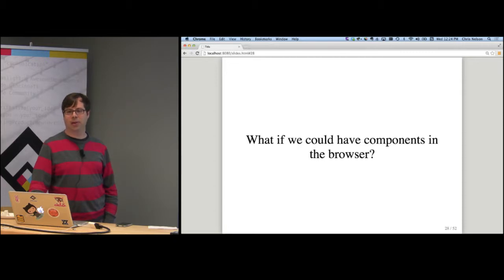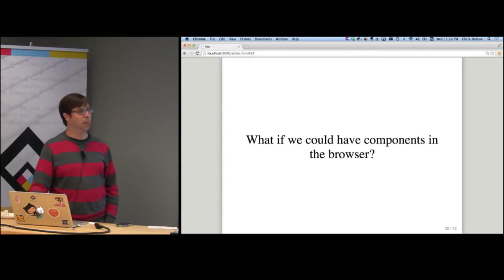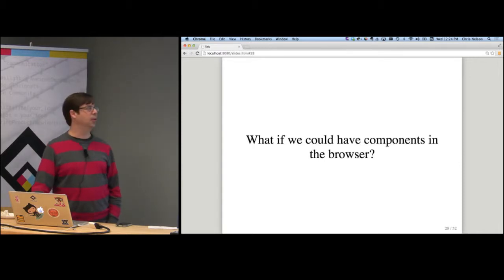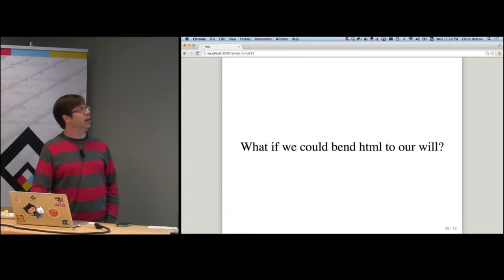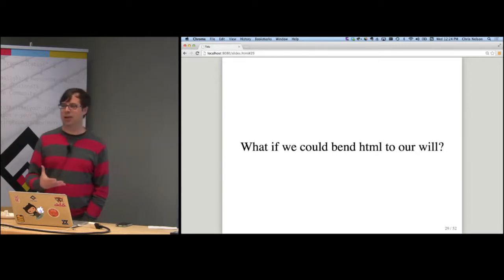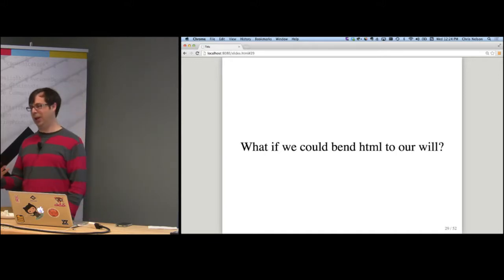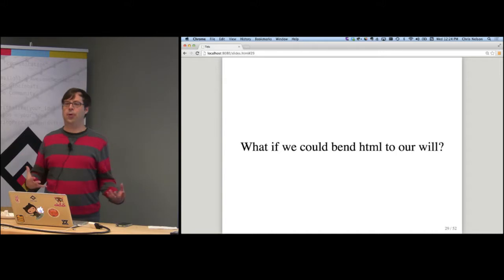Angular is the prime example of component-oriented frameworks today. They start with the idea: what if we could have components in the browser instead of on the server side? What if we could bend HTML to our will? Very early on, when I first started working with HTML as a developer way back in the 90s when HTML was a new thing, one of my first questions as a developer was, okay, these out-of-the-box HTML tags are great, but what if I wanted to write my own?